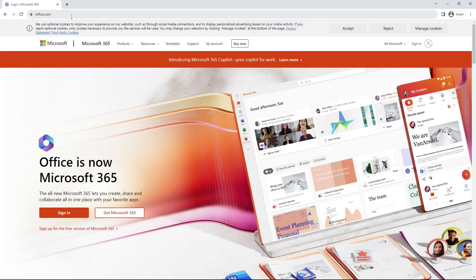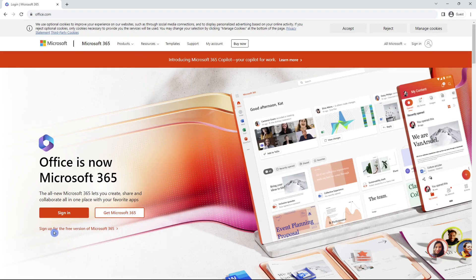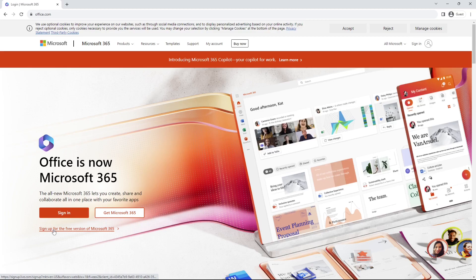Quick note before we get started, Microsoft Forms is available in the free version of Microsoft 365. So if you head on over to office.com, then you can see here, sign up for the free version of Microsoft 365.